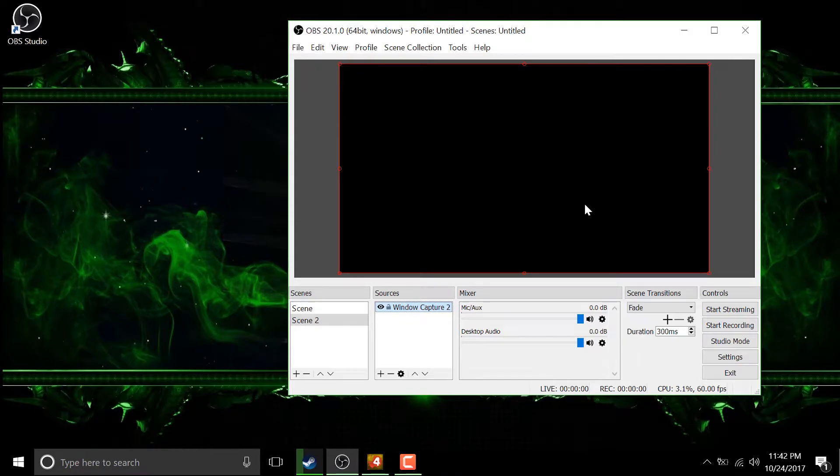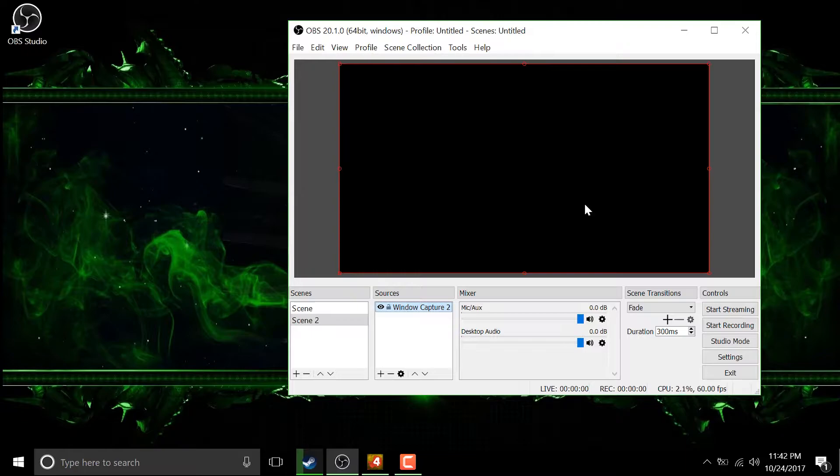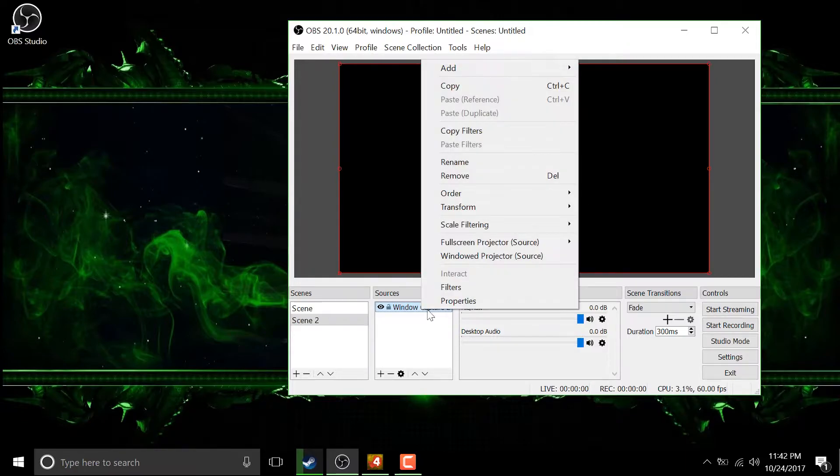Hello everyone. In this video I'll be showing you how you can get rid of your black screen in OBS in window capture. Remember I'm talking about window capture not game capture. So let's get started.